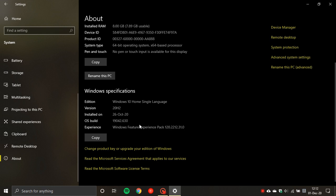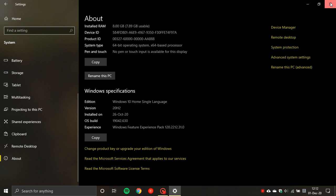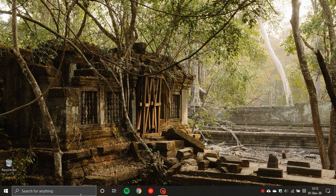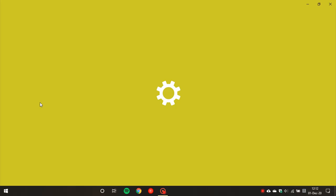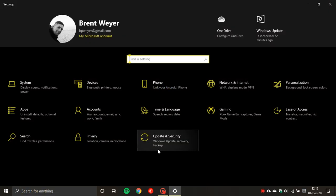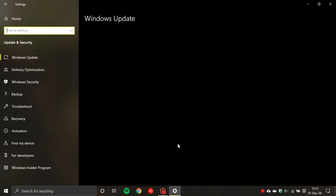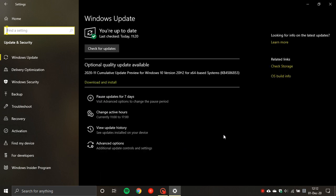This is an optional update. To find it, go to your settings, then update and security, and check for updates. I've already done that and as you can see, optional quality update available KB4586853.